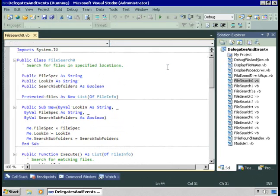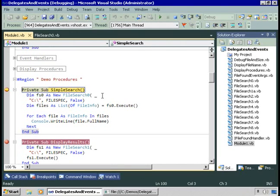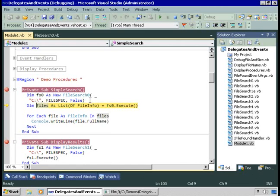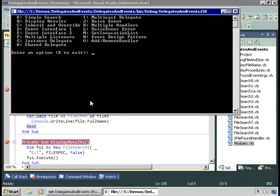Let's try it. We'll choose option A. We're going to create a new instance of the FileSearch0 class, passing in C:\ as the location, star dot star as the file spec, and false — we don't want to recurse into subfolders. We execute the search procedure, return back our list of file info, loop through all those things and display them in the console window. There's the list of files we found. That's our FileSearch0 class — it just returns back a list containing all of the matching files.